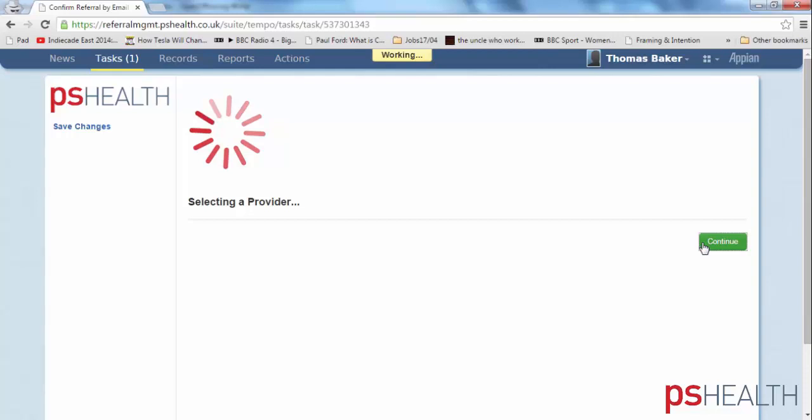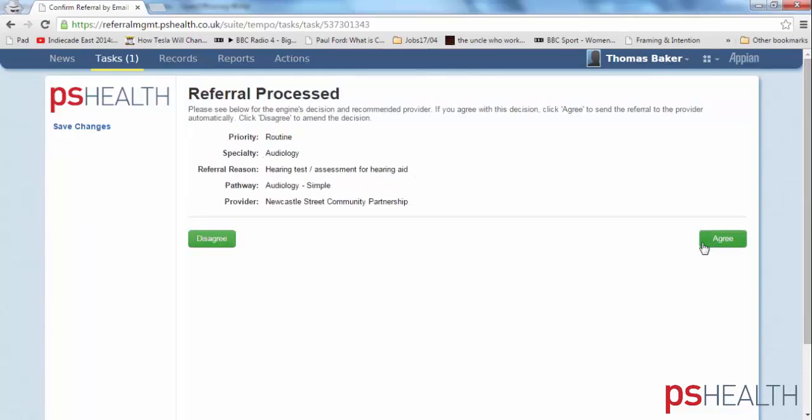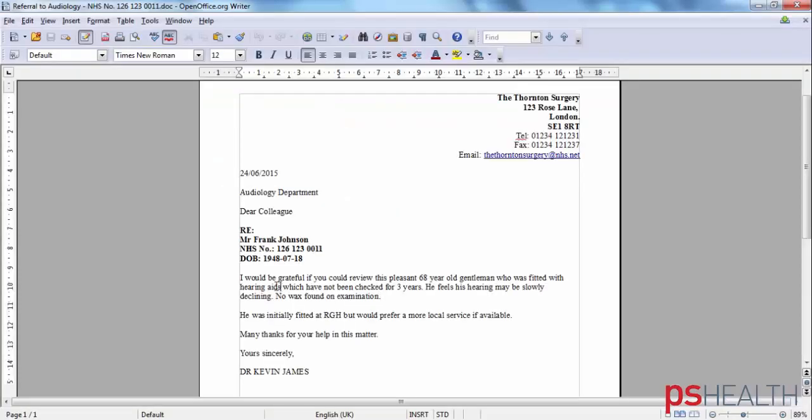The system now suggests a pathway based on the requirement for a hearing test and assessment for hearing aid. Before proceeding, a member of the clinical team or administrator would like to look at the original letter. From the original letter, it appears that the system has made the right decision.